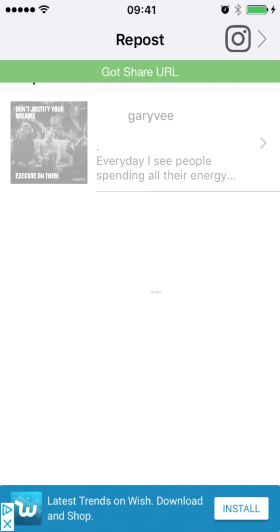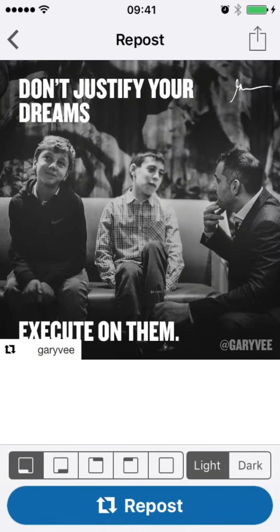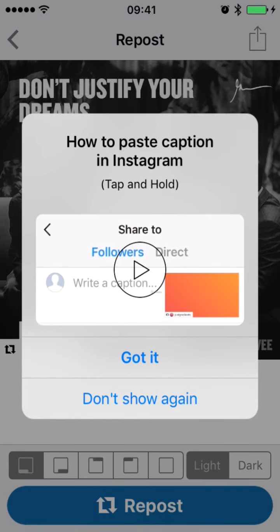Come back to the Repost for Instagram app. You can see it's been copied there — go ahead and repost it. Now you've got the image with the little repost symbol and the account holder's name in the bottom left hand corner. Click repost and it shows you how to paste the caption, which saves you typing out the original caption. You just hold down and click paste — it's copied to the clipboard along with the image. That's why this app is so cool.